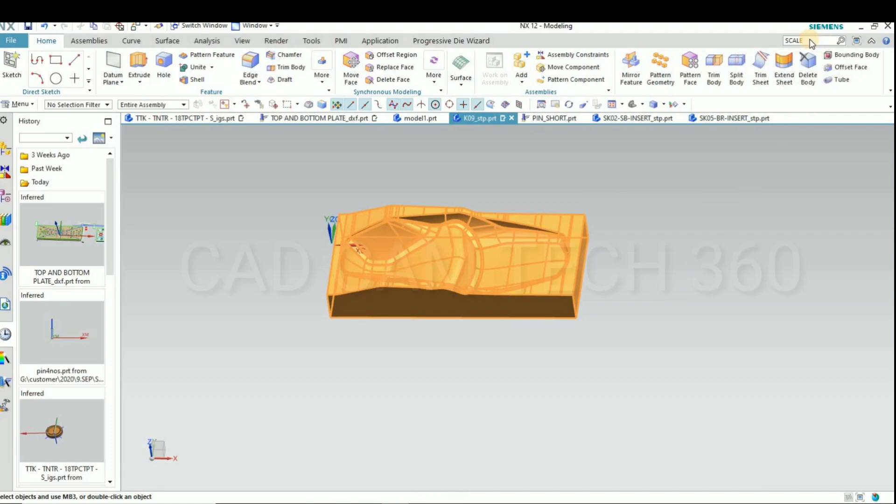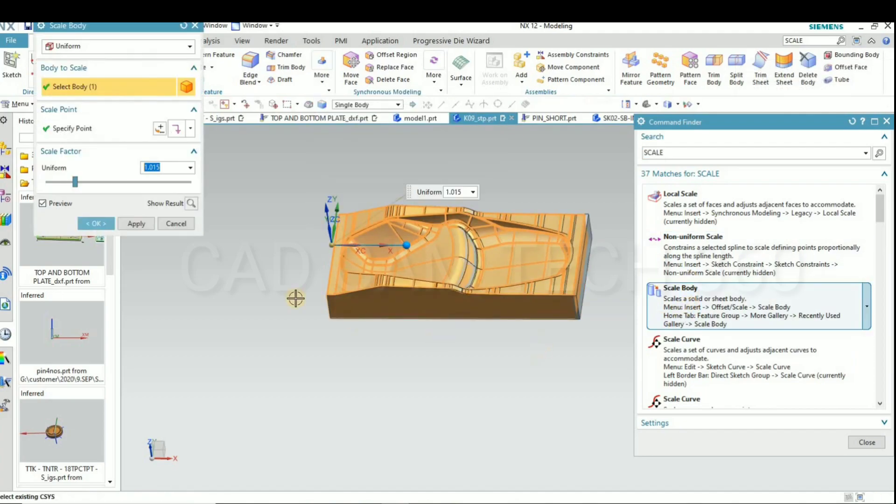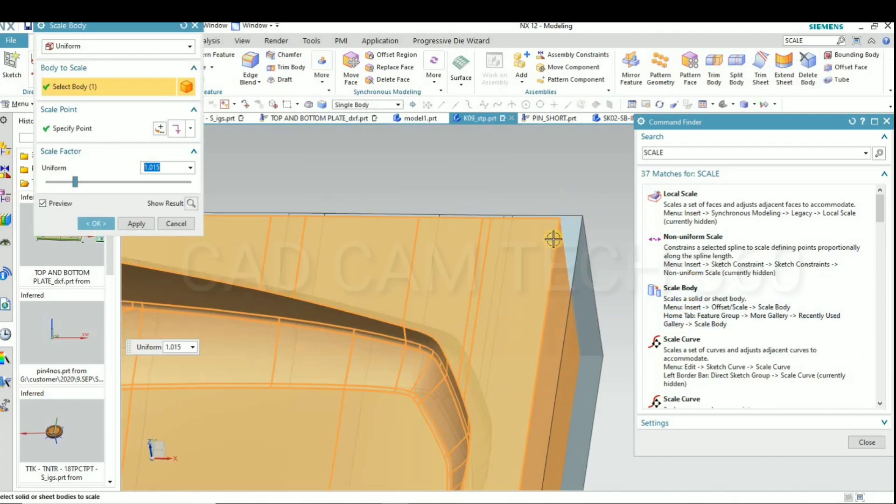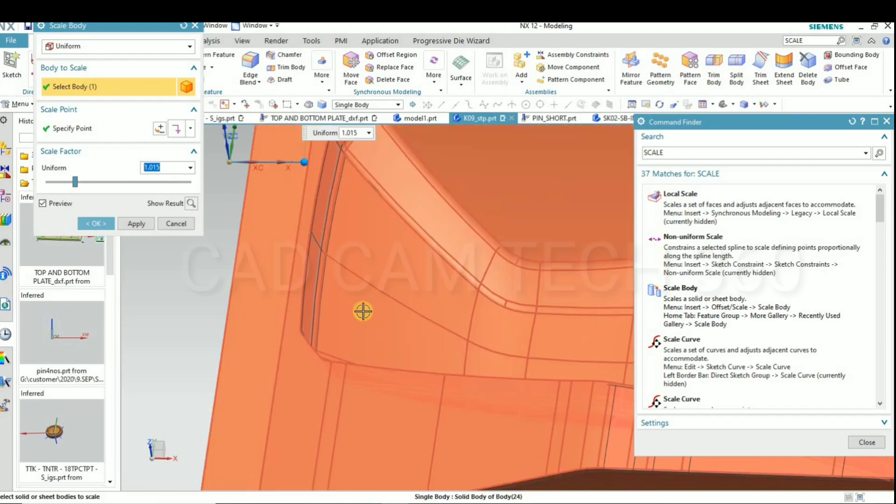Okay, choose your scale. We have to select your scale body.